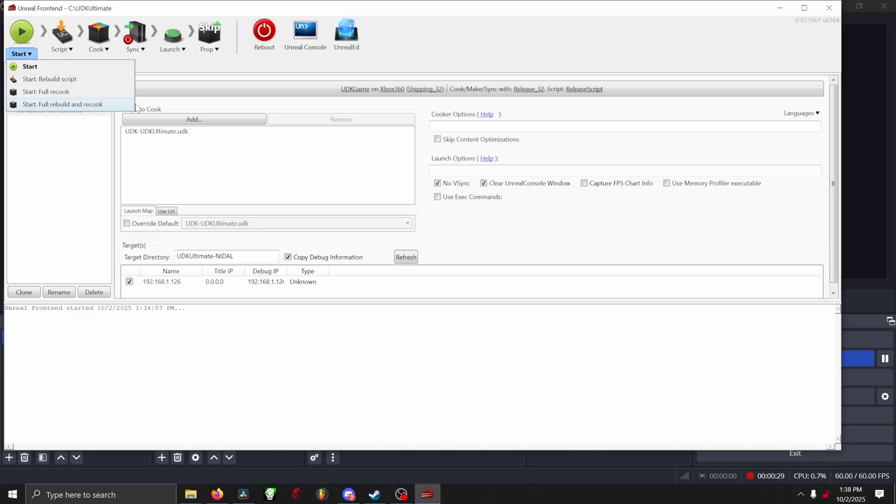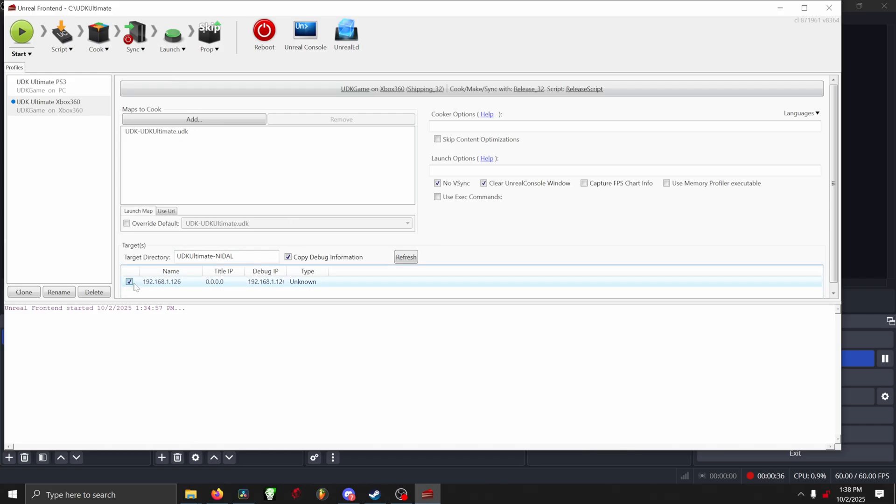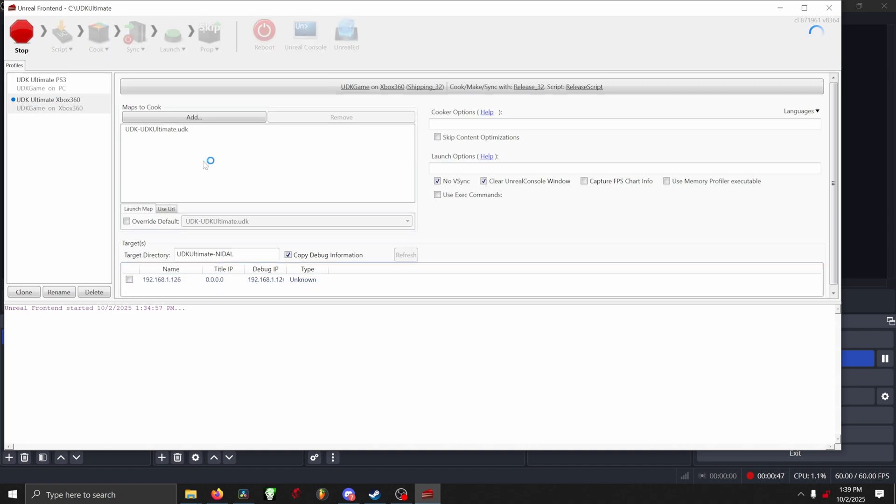Keep in mind, you're gonna need to close your editor before starting this process, or the process will fail. One last thing to note is that I couldn't get Neighborhood to work with UDK Ultimate, so if you see your console's IP at the bottom and it's checked, uncheck that, or the cooking process will fail.